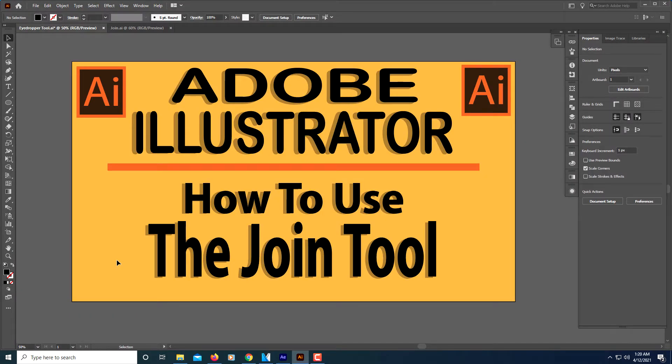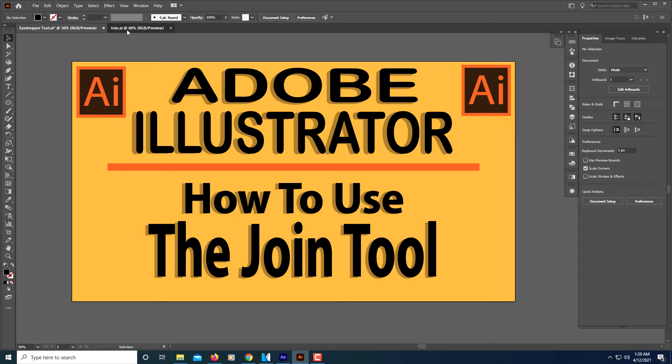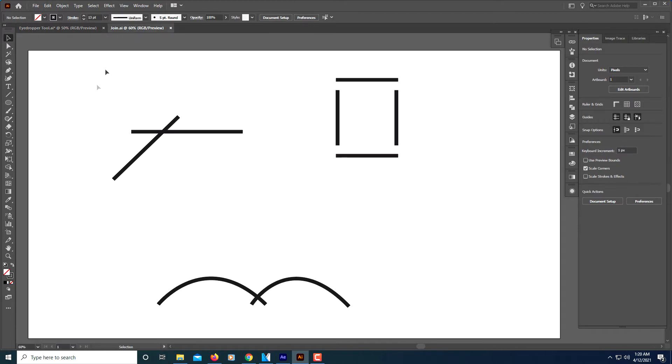This is going to be an Adobe Illustrator video tutorial on how to use the join tool. I'm going to switch over to the screen here.